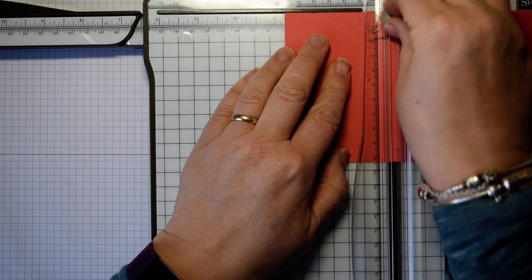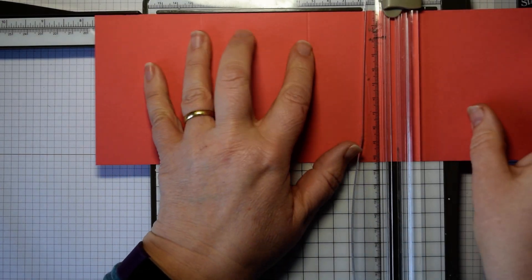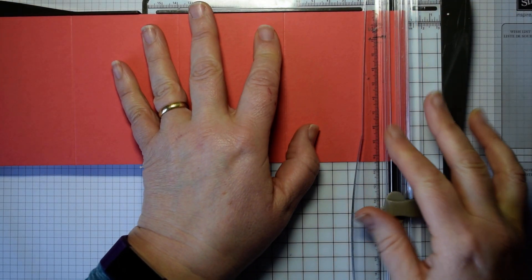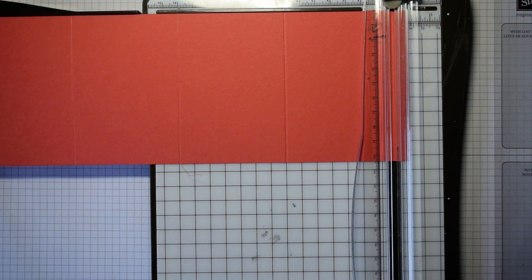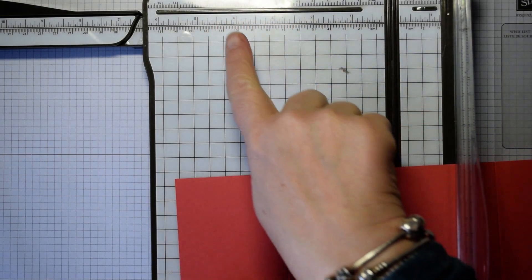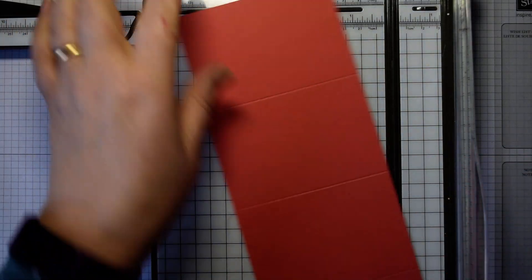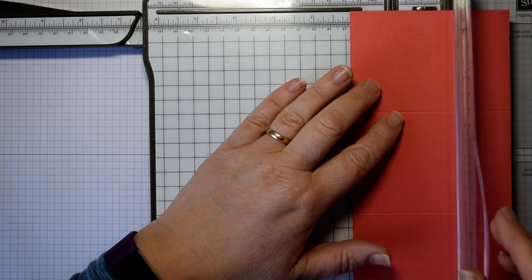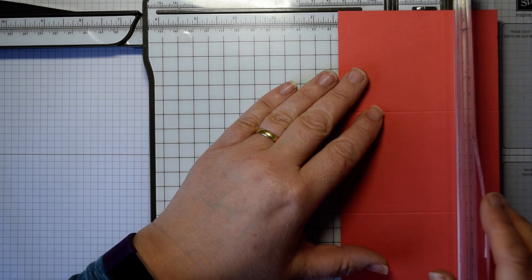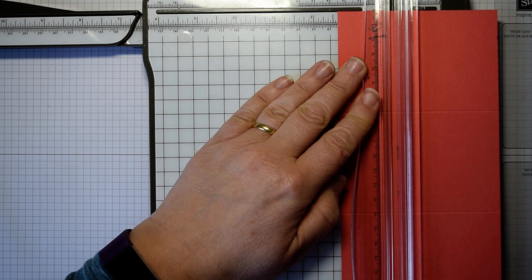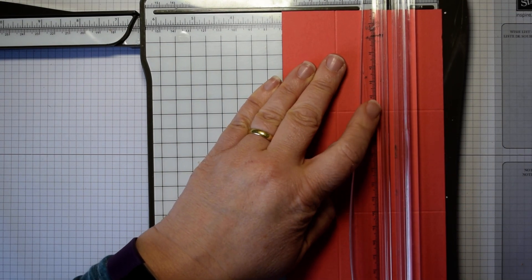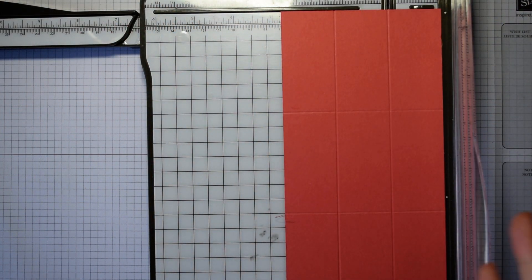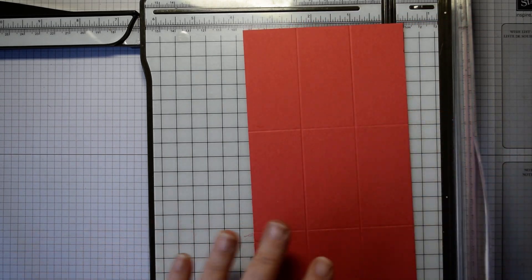So the first thing you're going to do is score the long side every seven centimeters. So that's seven, 14, 21 and 28. In inches, that is two and three quarters, five and a half, eight and a quarter and 11 inches. So that's on the long edge. And then on the short edge, you're going to score at three and a half and seven centimeters. So you're putting it into three equal sections. And on your inches, it's one and three eighths and two and three quarters.